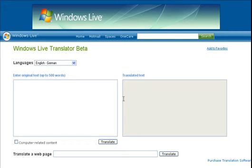This is Alan Stern for CenterNetworks.com. Today is Sunday, September 9th, and we're going to take a look at the brand new Windows Live Translator Beta.